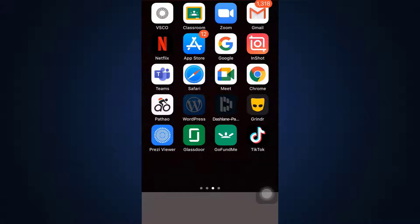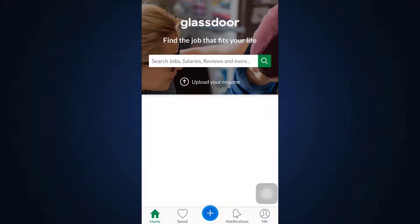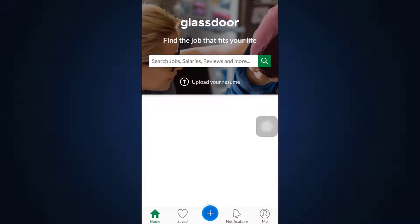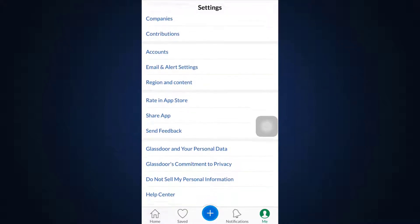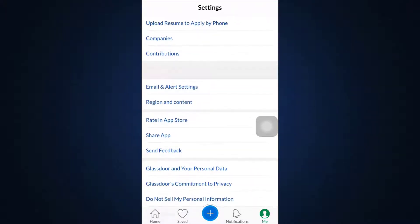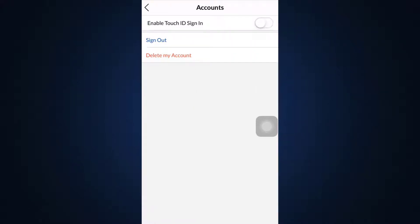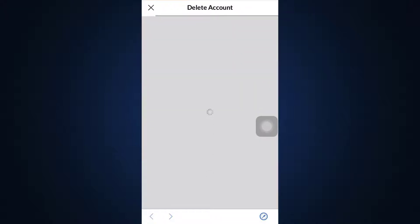First of all, head over to your Glassdoor app and make sure that you're already logged into your account. You will land on the home page where on the bottom right corner you can see the 'Me' option, which is the profile icon. Tap on it and you will land on the settings section. Go to 'Accounts' and you'll be able to see an option that says 'Delete My Account' — select that.